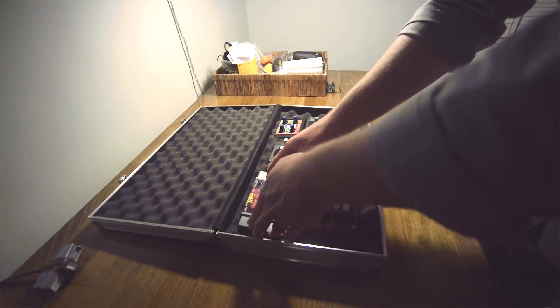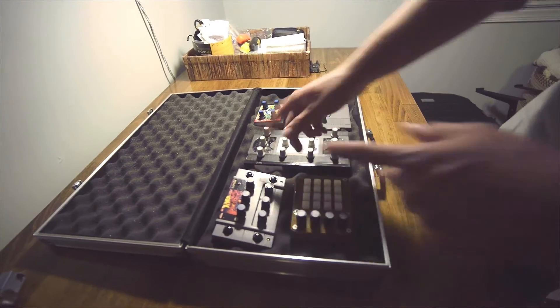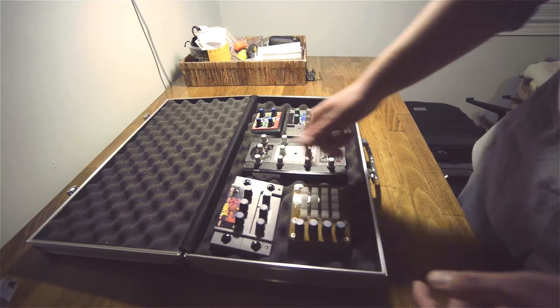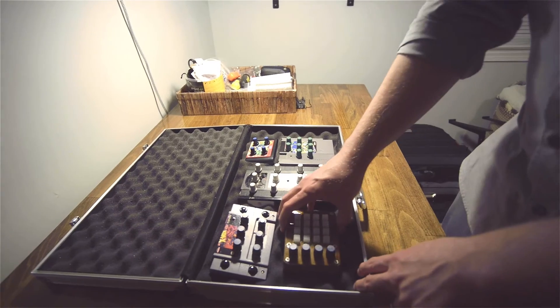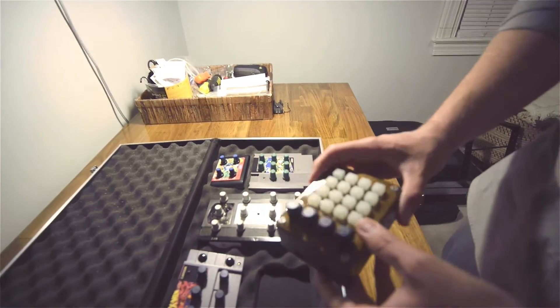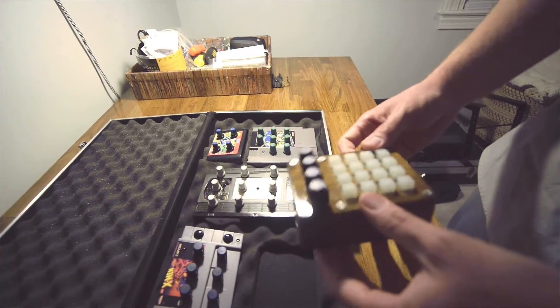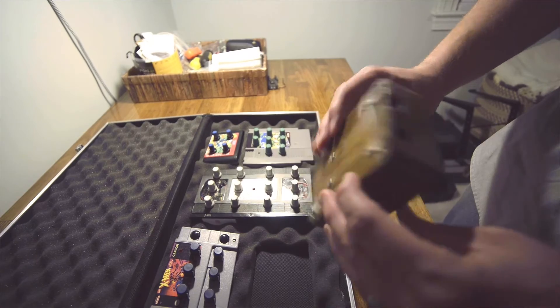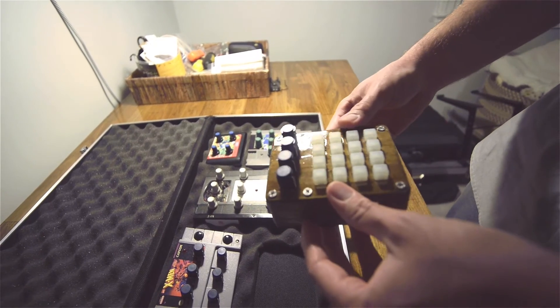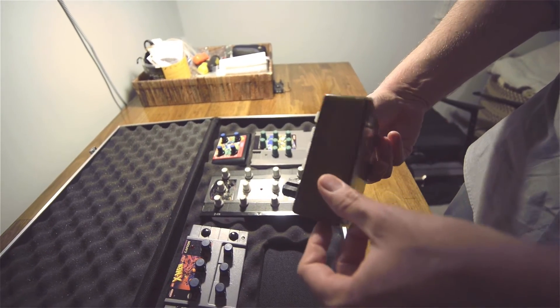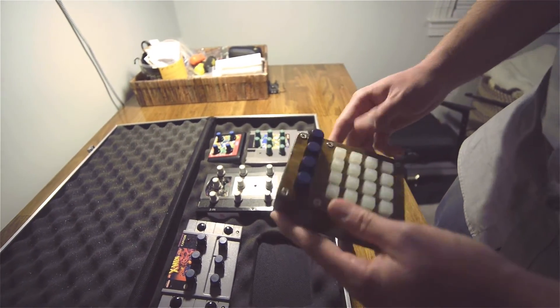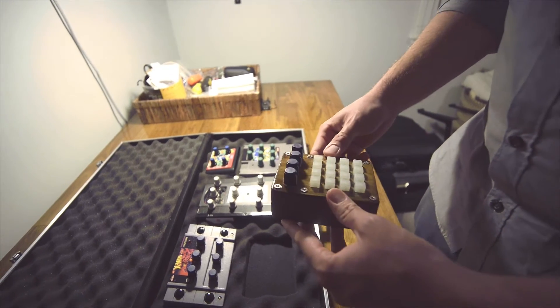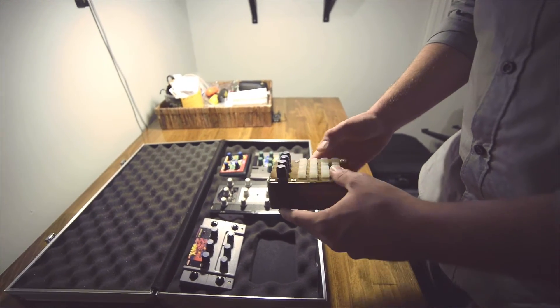This was originally my first one I started with. It has an Arduino board in it and it's actually 3D printed wood, then I stained it and sanded it so it looks a little bit more like real wood.